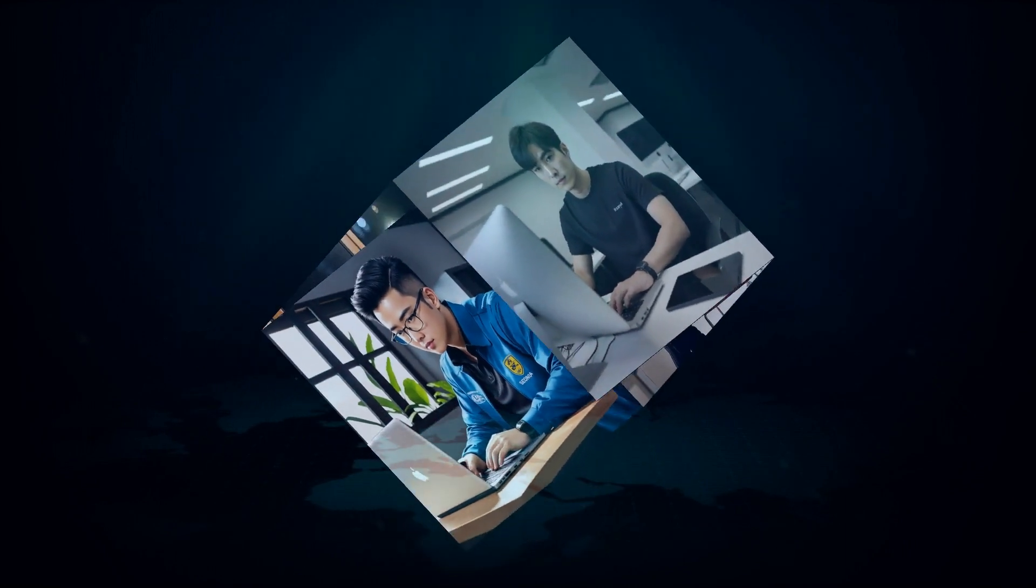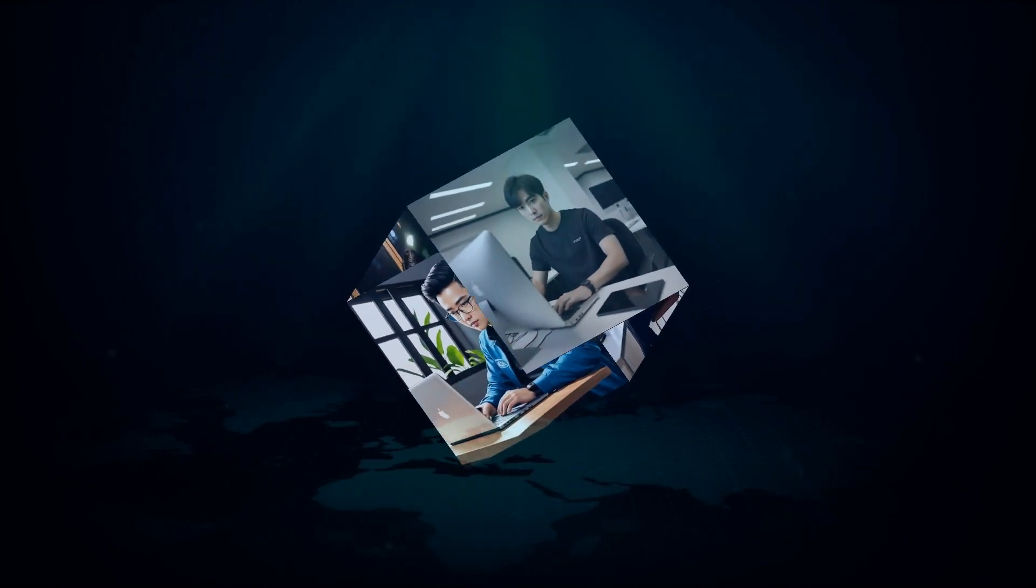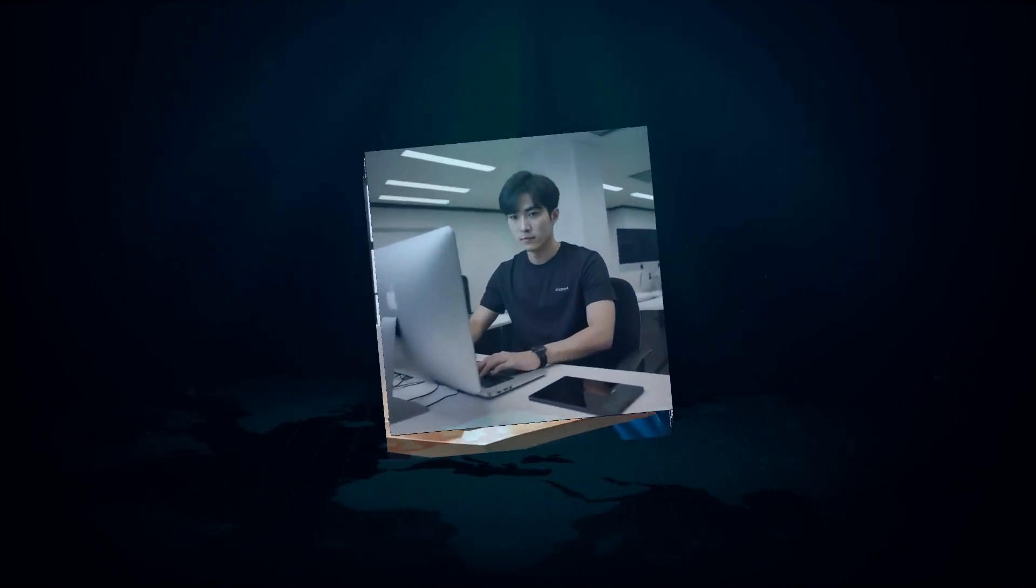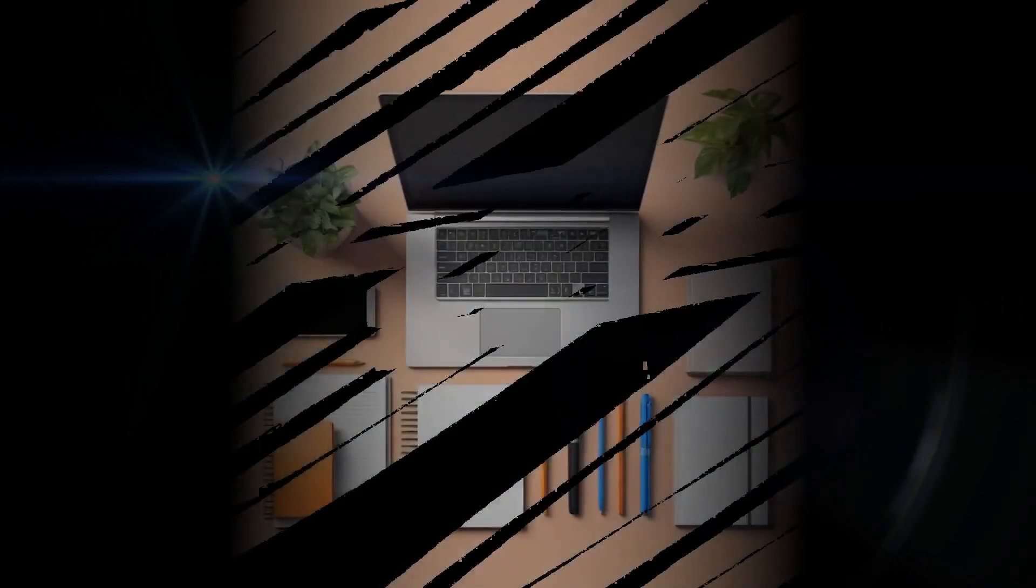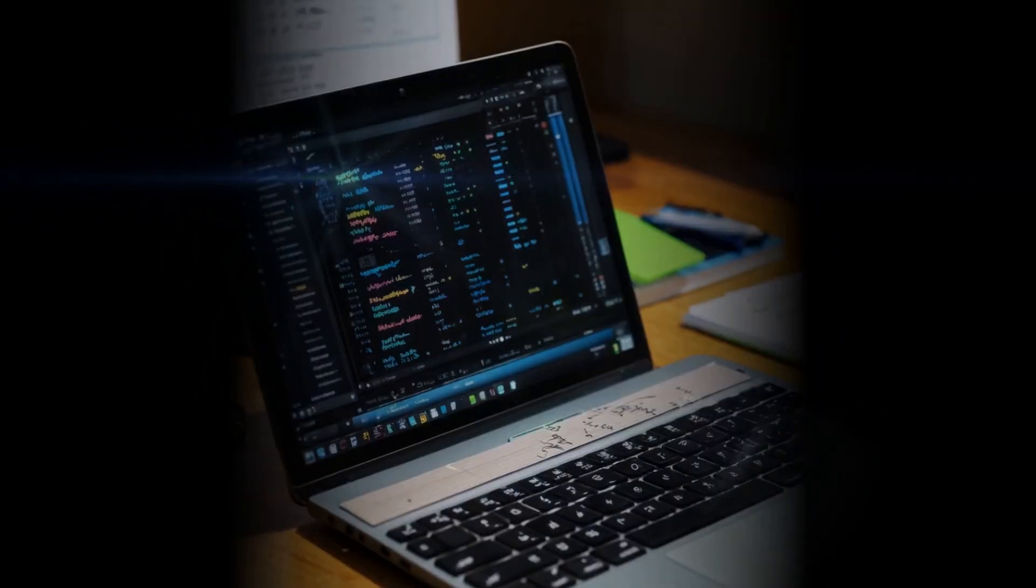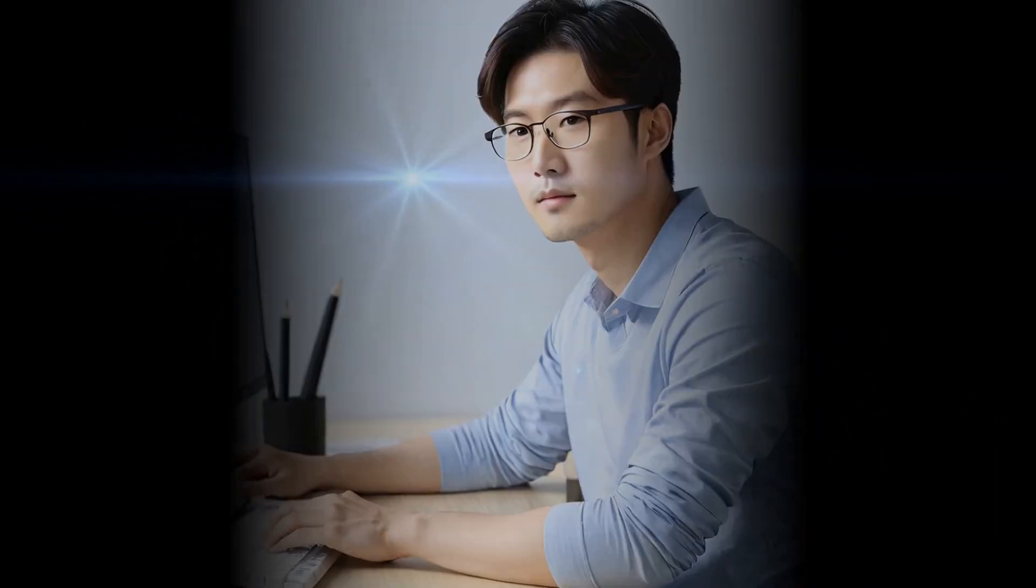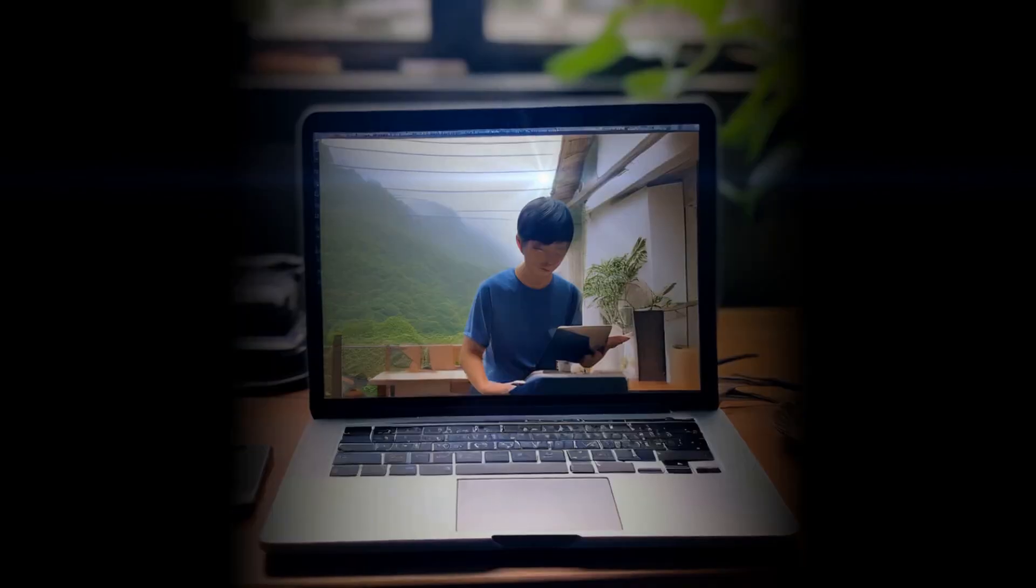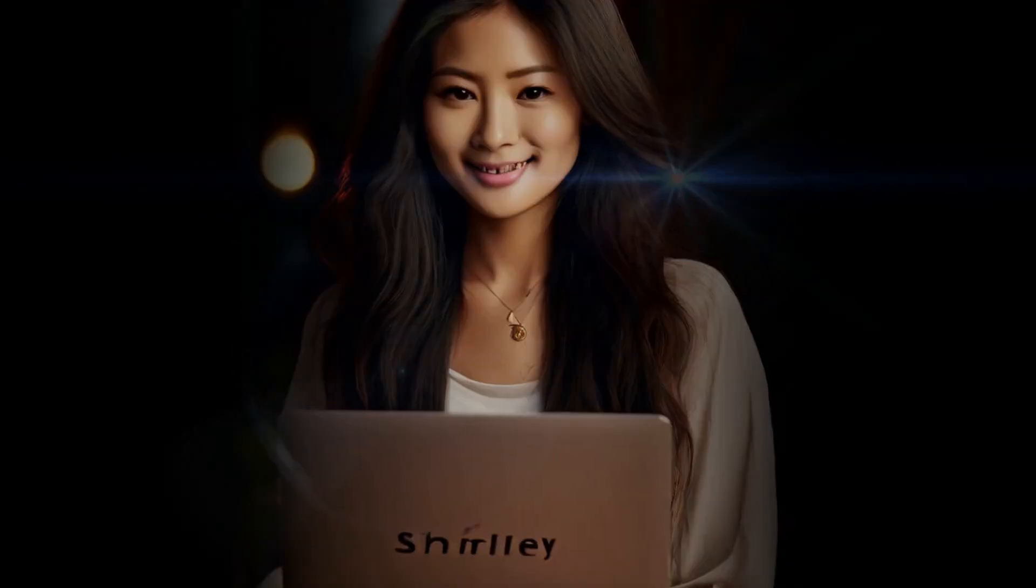That's right, writer's block might soon become a thing of the past. Some folks are understandably nervous about AI taking over jobs, but look at it this way: AI can handle the tedious tasks, freeing us humans to focus on the creative, strategic stuff.